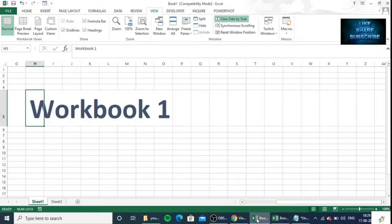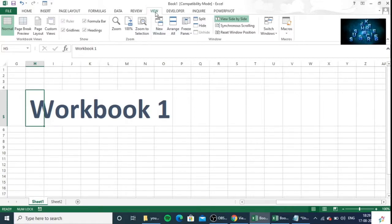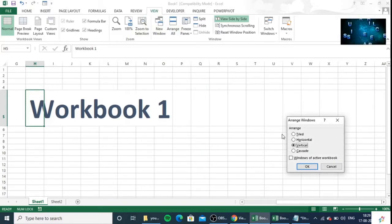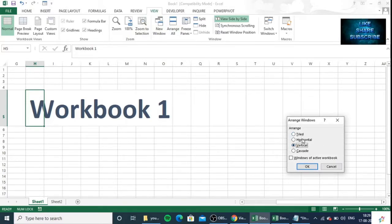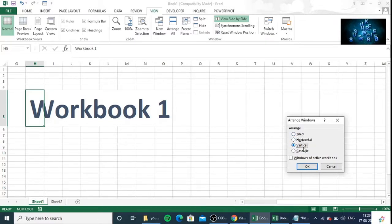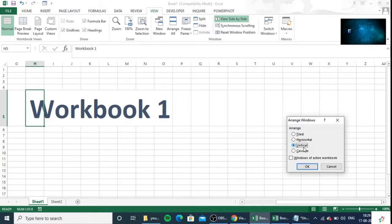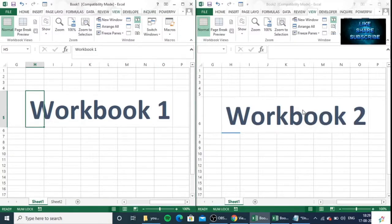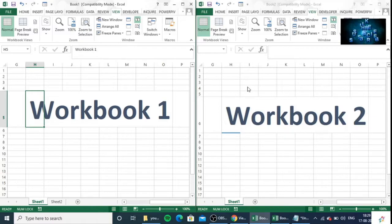For this you have to click on the View tab, then click on Arrange All and select the desired view that you want. So I want to show in a position that both the workbooks will show vertically. So click OK. See here both the workbooks are showing at the same time.